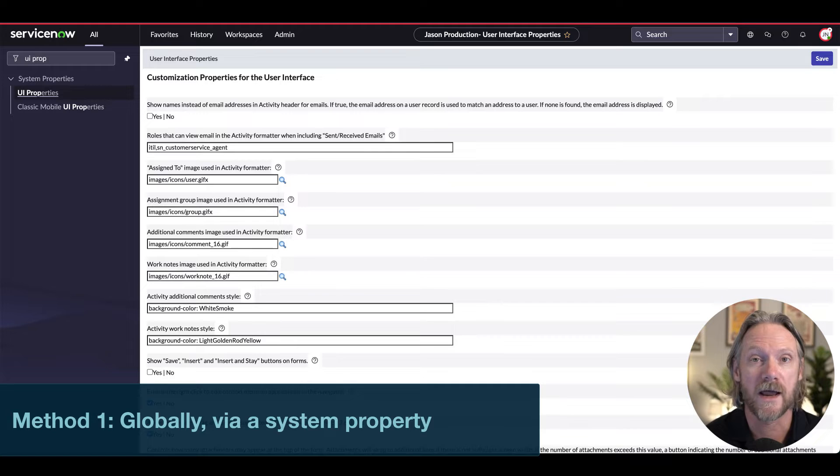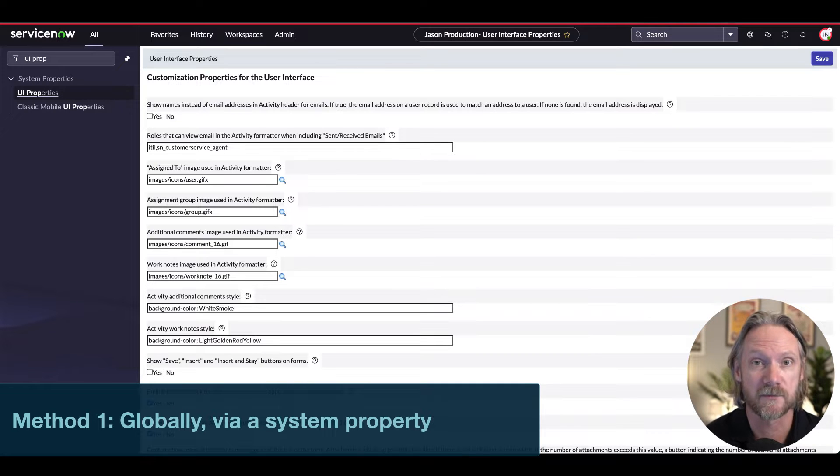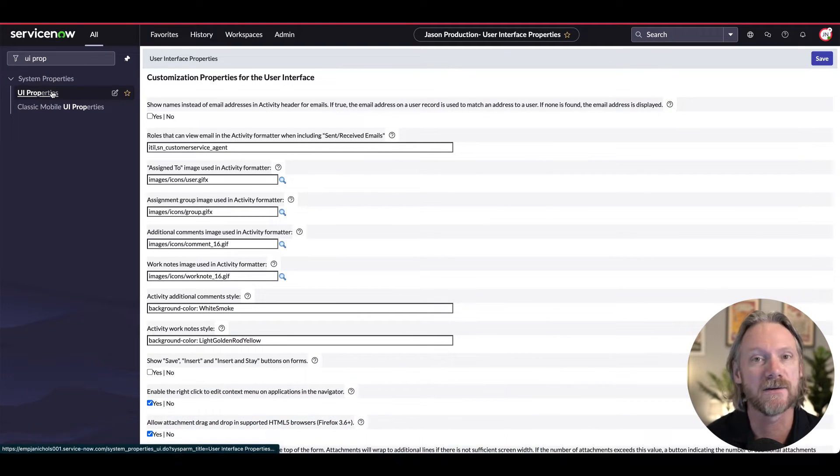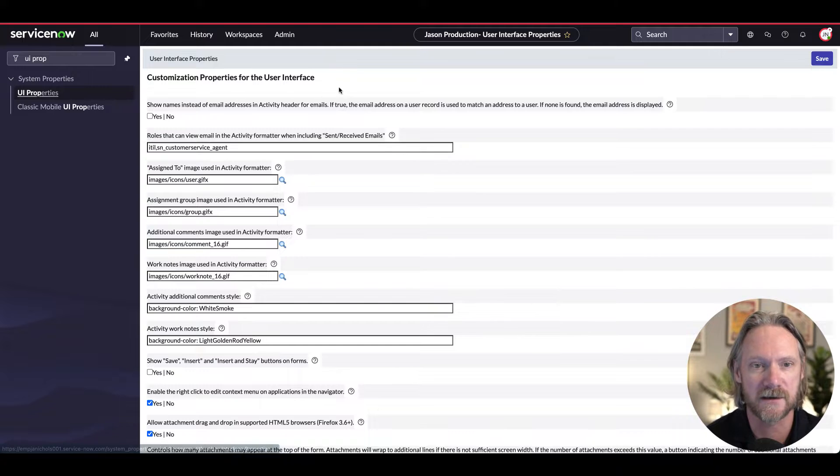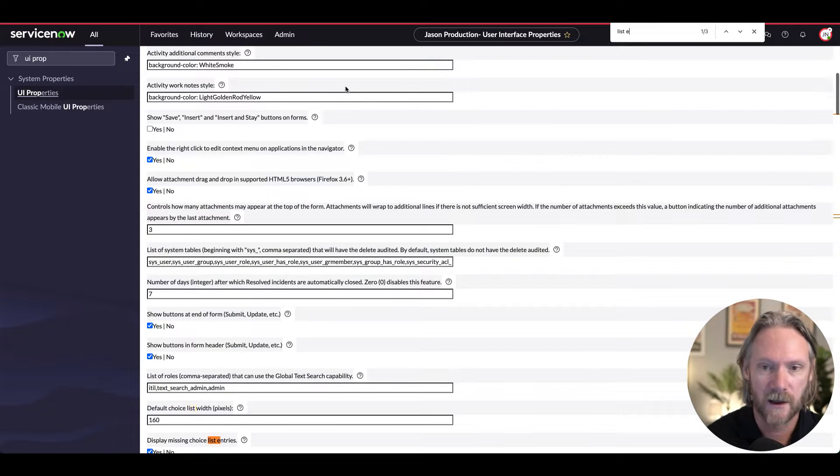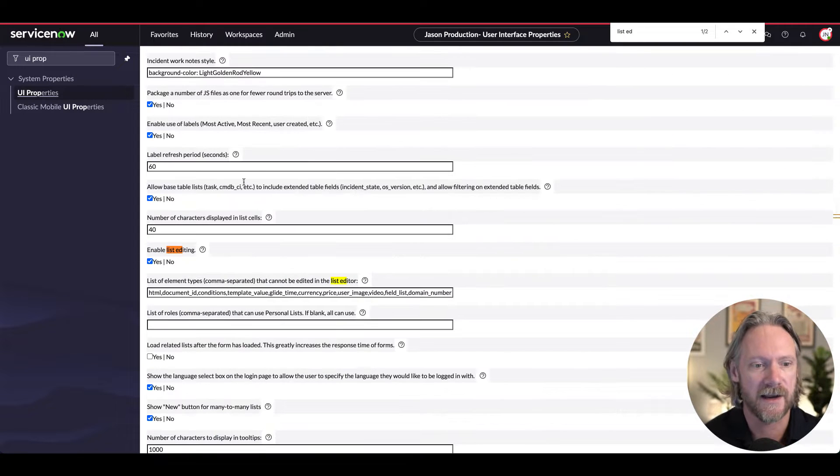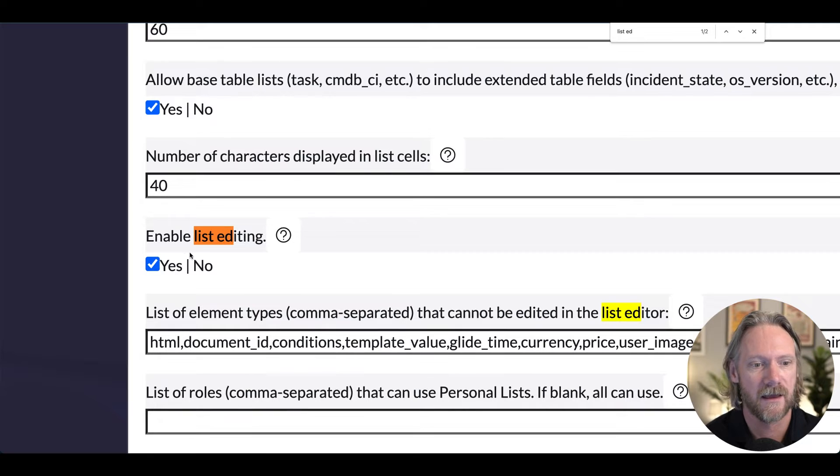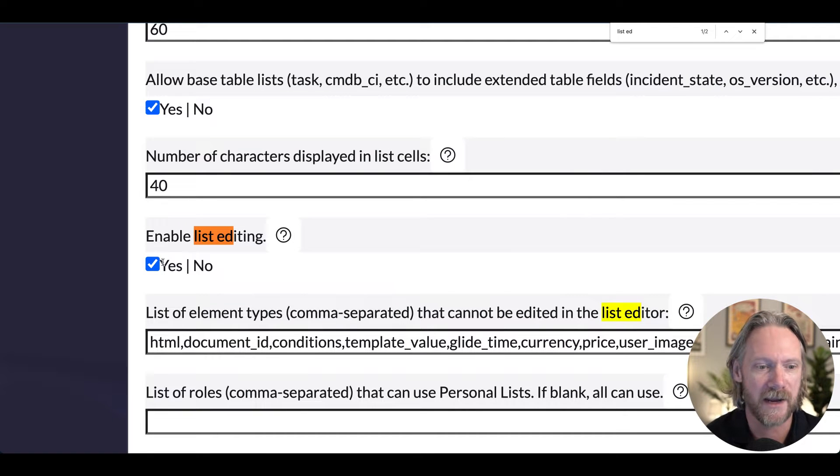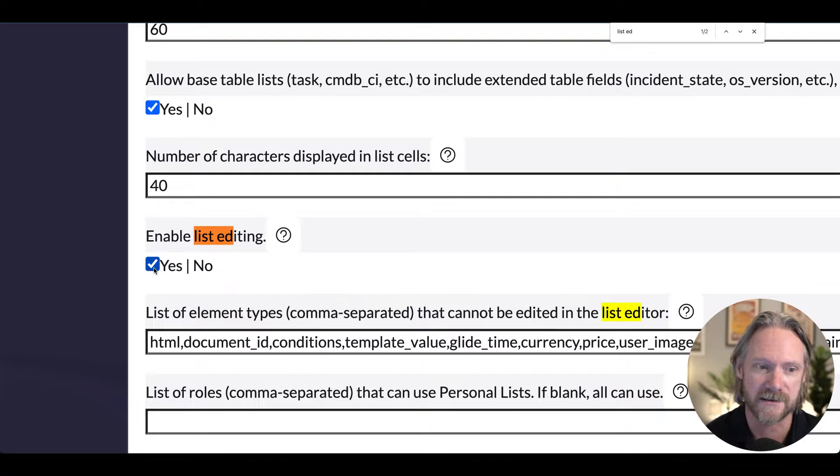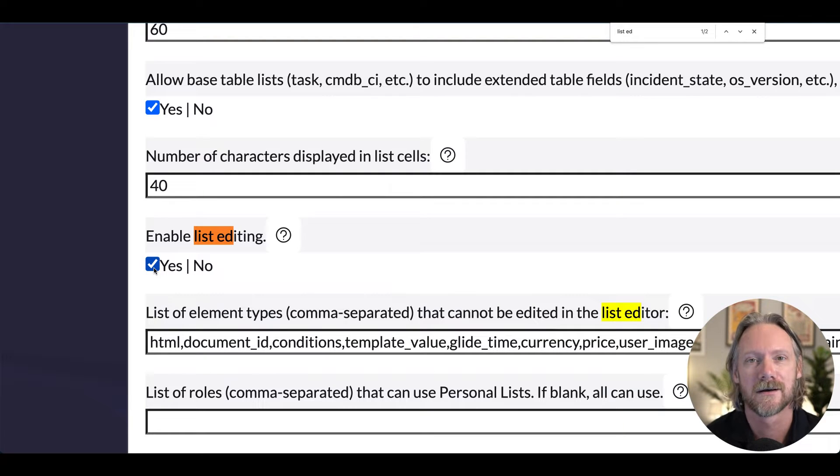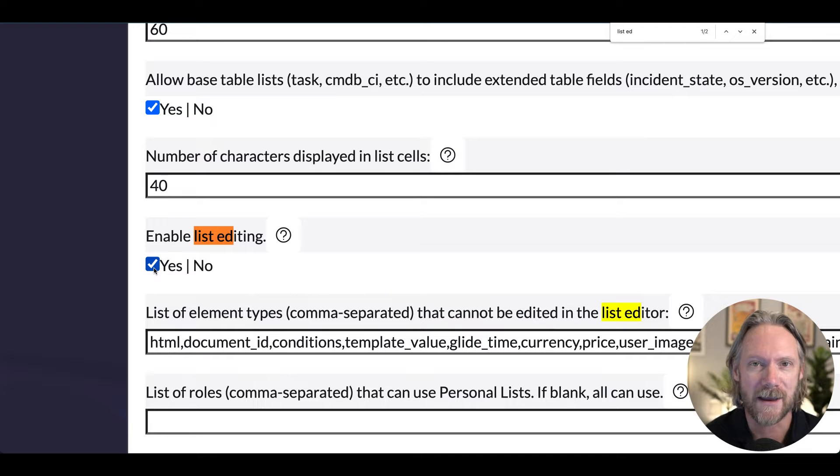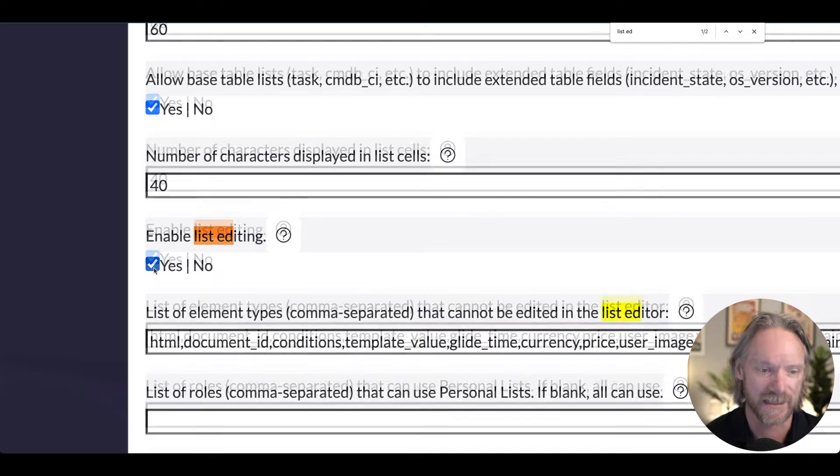Method number one is globally via a system property. So if you come to system properties, UI properties, and you search for list edit, there is a list editing system property here that you can disable. By default it's enabled, which means by default all your tables in ServiceNow with some exceptions will be able to be edited in the list.